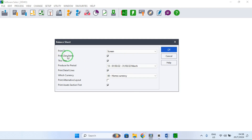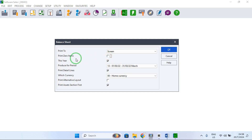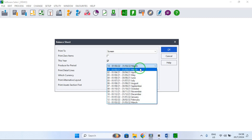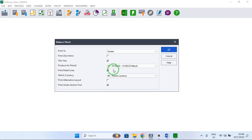After selecting — in our case we want to print to screen, so we are selecting Screen. Then you have to select whether you want to print zero items. If you want to print zero items, put a tick there; if you don't want them, remove the tick. Then you produce for a specific period — in this case I'm printing for March 2022. You can select a period by clicking the dropdown arrow.